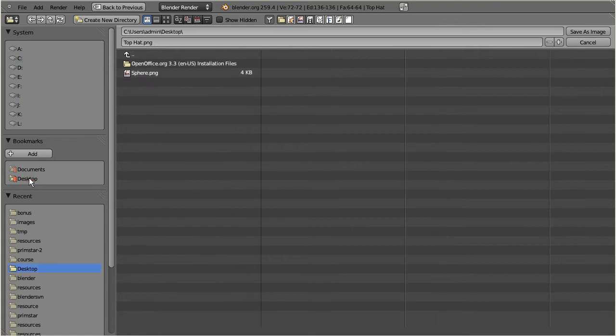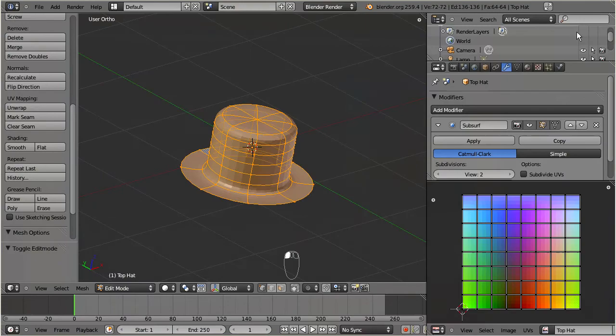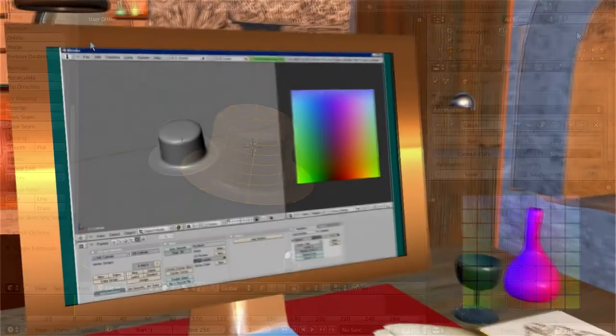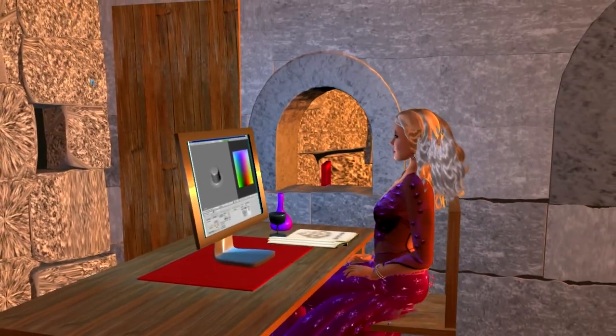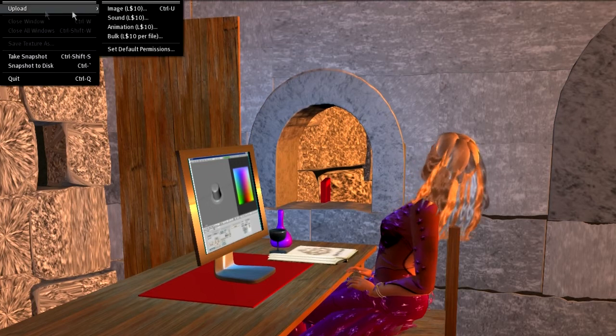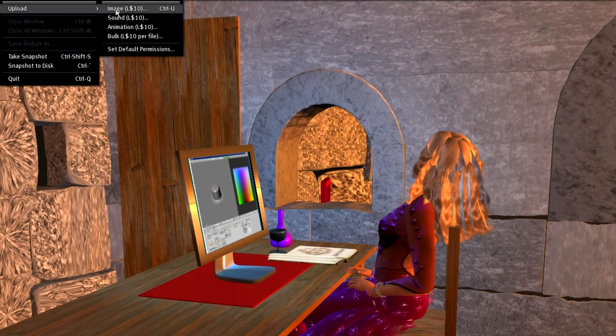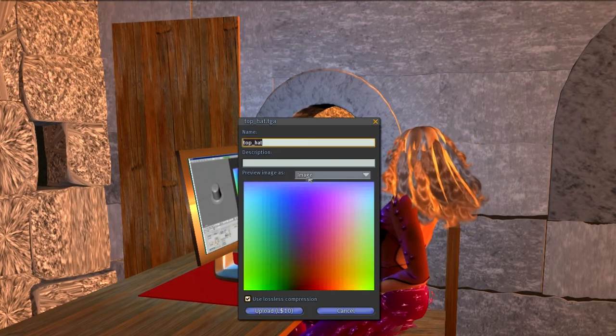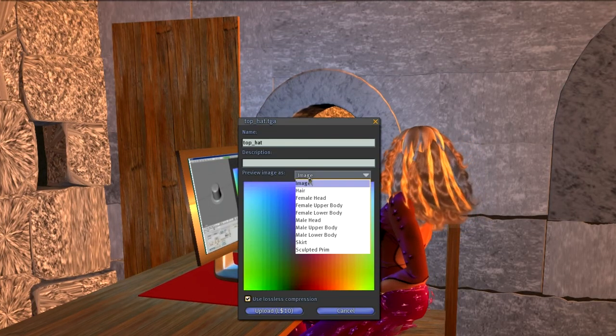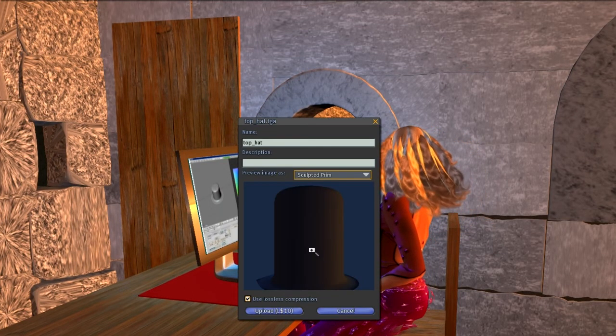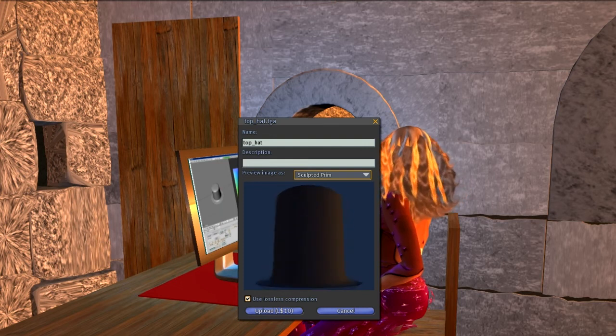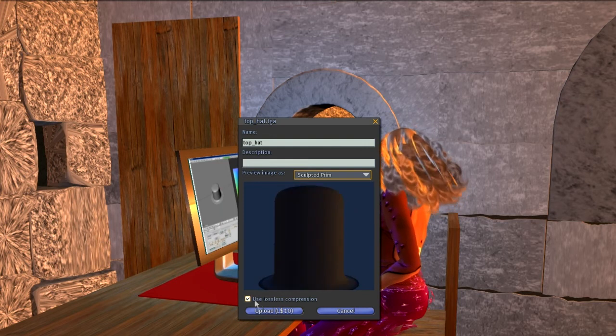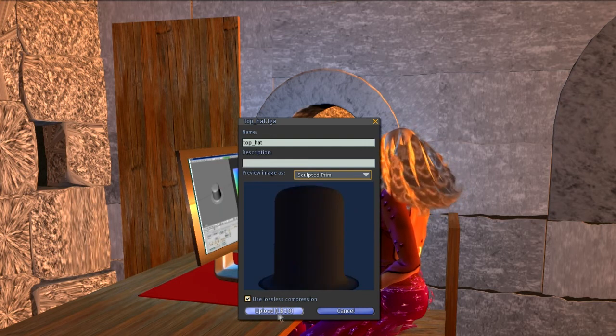Now go to your Second Life viewer and import the just created image into your inventory. When you transmit the image, be sure that you use lossless compression, otherwise your sculpted prim might look a bit broken.